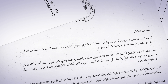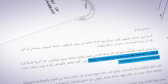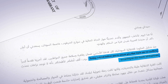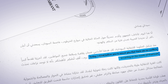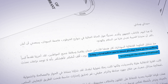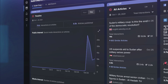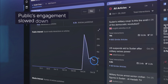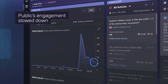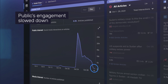They issued statements reassuring the public that no actual conflict was occurring on the streets, and stopped the narrative in its tracks. Valent Projects and their government clients watched as the engagement with the disinformation campaign slowed and finally stopped.